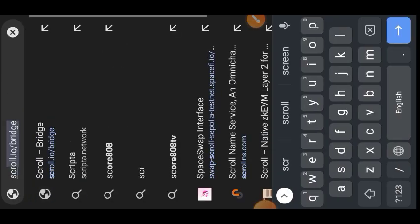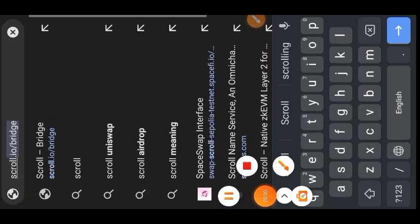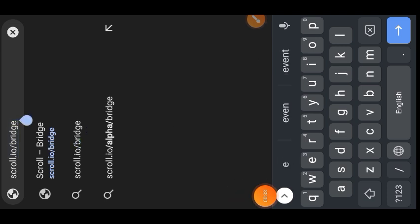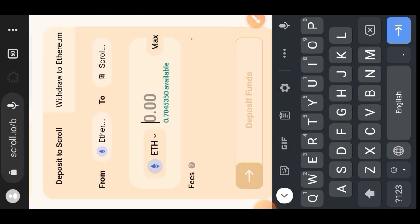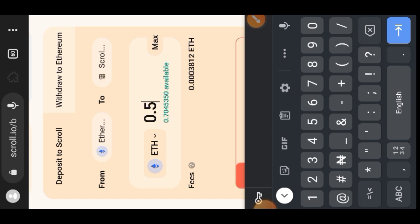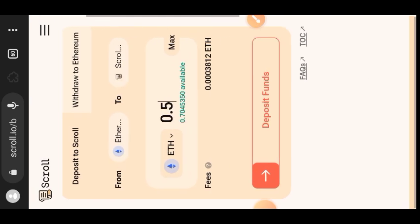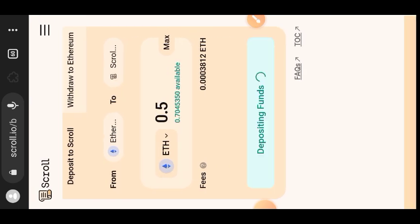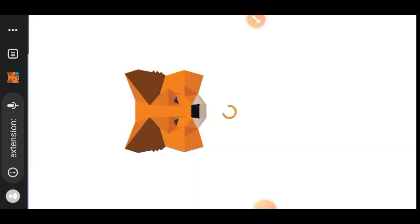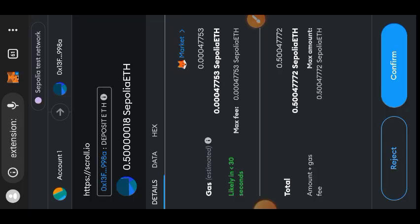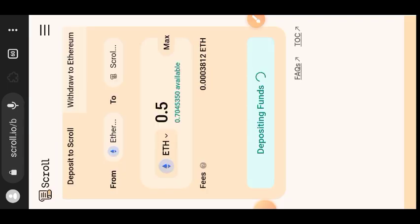After getting your Ethereum Cipolia, the next thing you will do is go to Scroll Bridge at scroll.io/bridge and transfer your Ethereum Cipolia into Scroll Cipolia. Don't worry about any of the links I use in this tutorial — you can find them in the comment section, I'll pin them there for your convenience. Make sure your wallet is on the Ethereum Cipolia network, then enter the amount of Ethereum you want to bridge to Scroll and confirm.